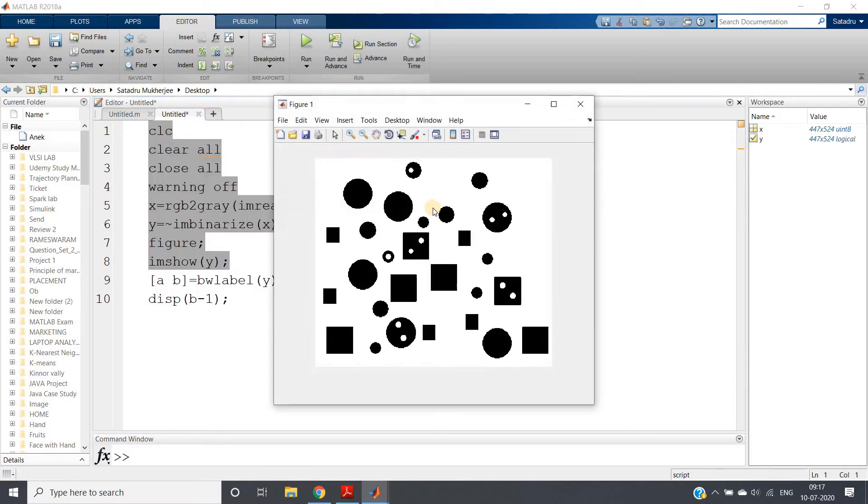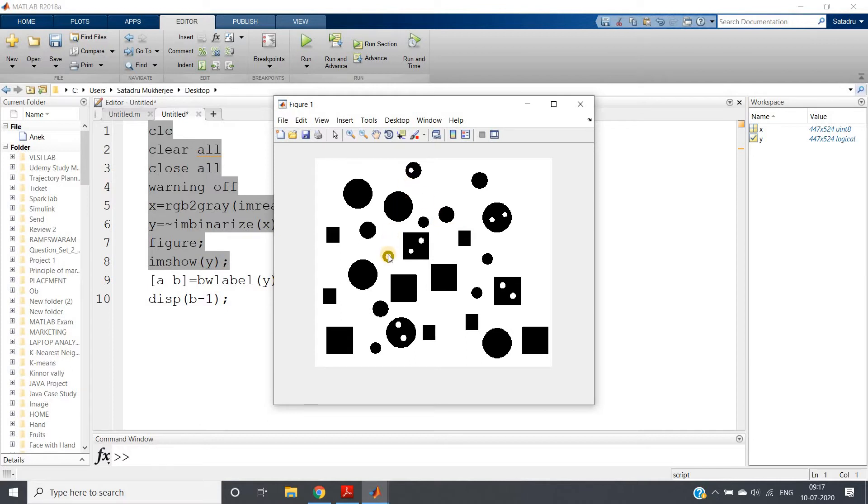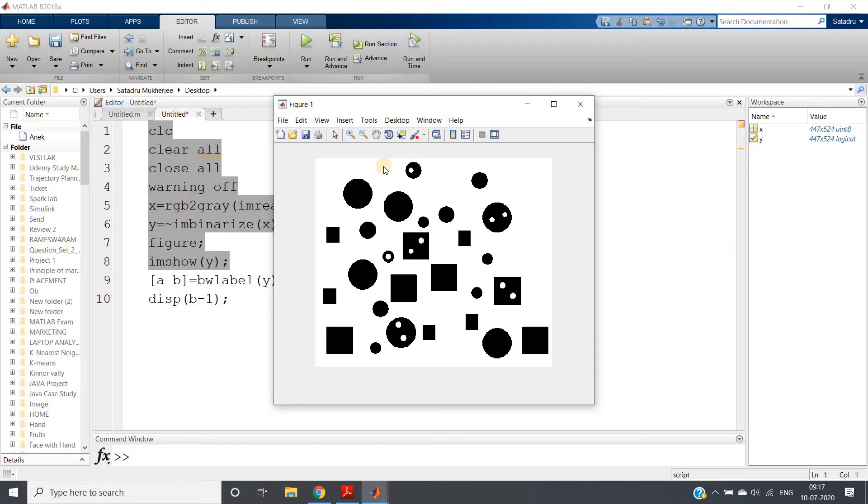If you count the objects in the complemented image, there are white parts: 1, 2, 3, 4, 5, 6, 7, 8, 9, 10, and along with that, this particular background. Now if you apply BW label, all the white parts will be labeled, but we don't want the background part.